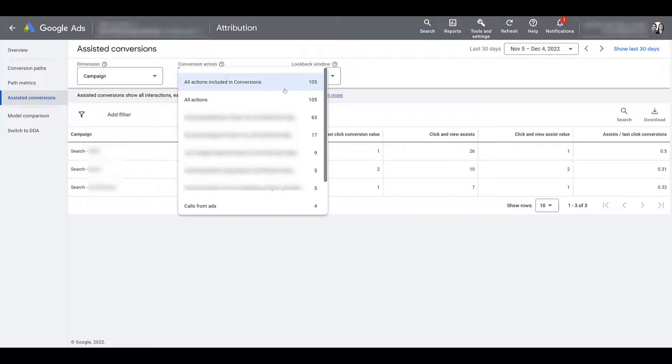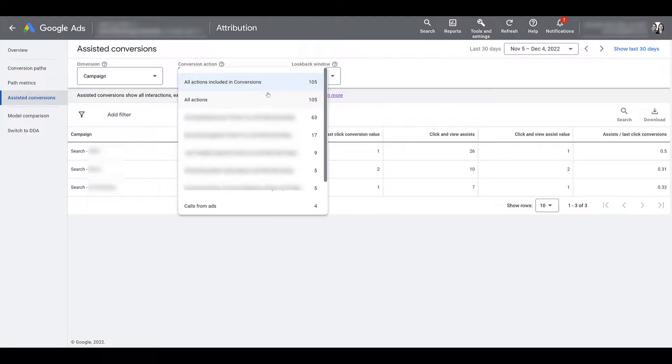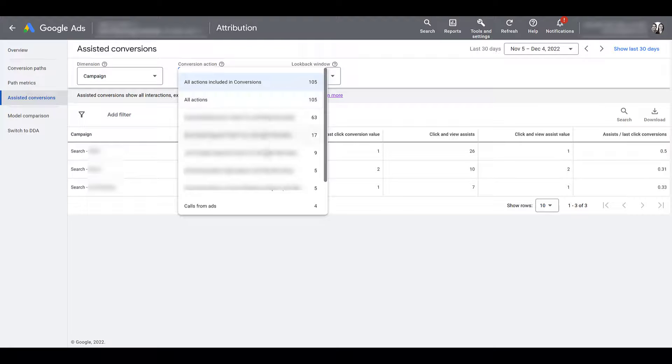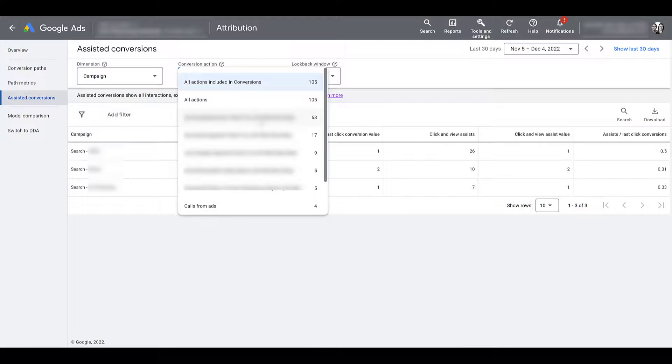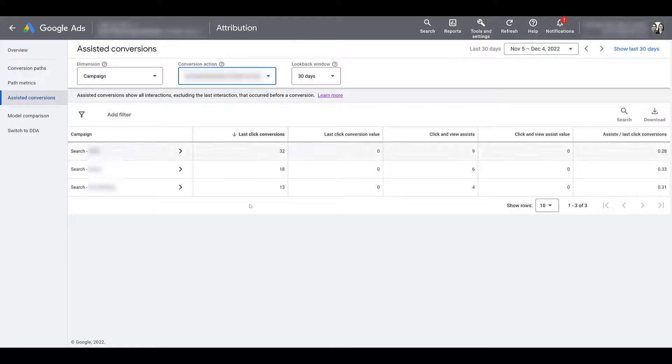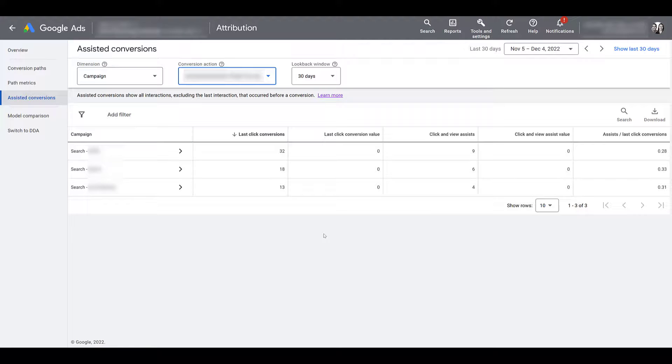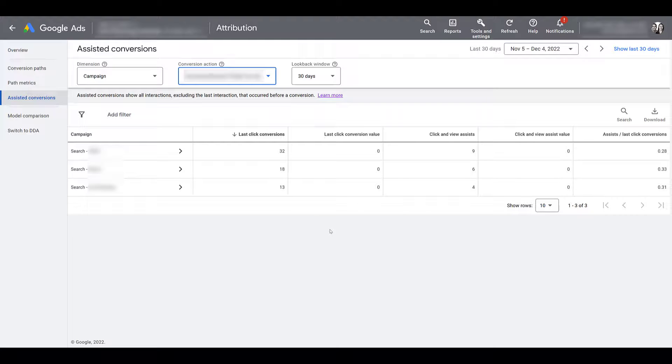But if you aren't using every single conversion that you have imported or set up, there could be a difference between these two numbers. The next five rows are blurred out because they are individual conversion actions. So you can hand select just one conversion action that is set up within Google ads. And there we see the numbers have changed. Of course, it's going to be smaller because it's just one conversion action, not all five. And we knocked our last click conversion total by almost half.